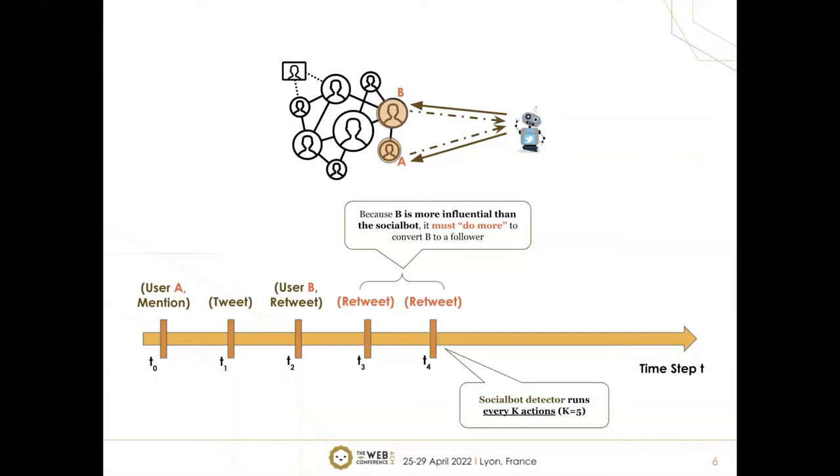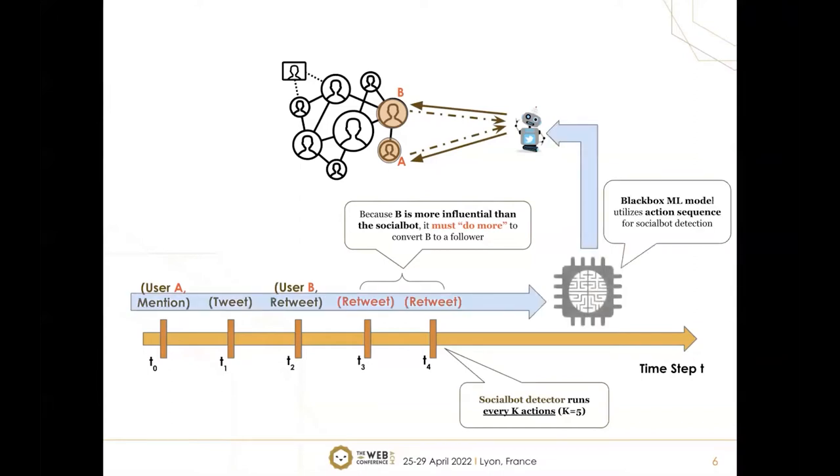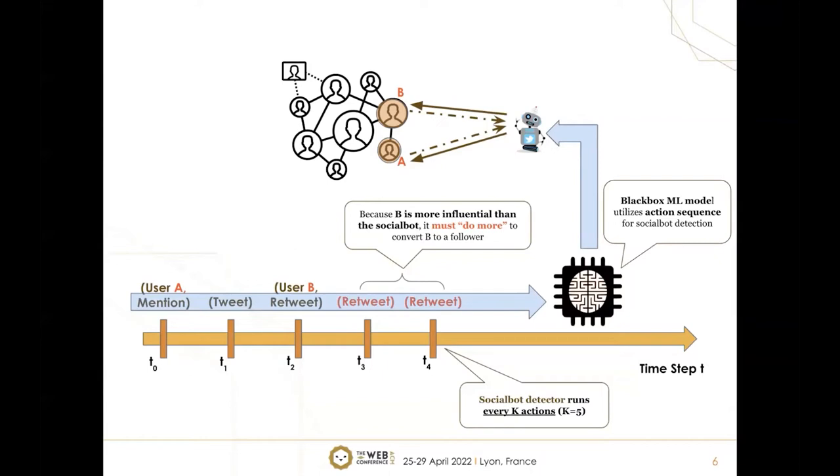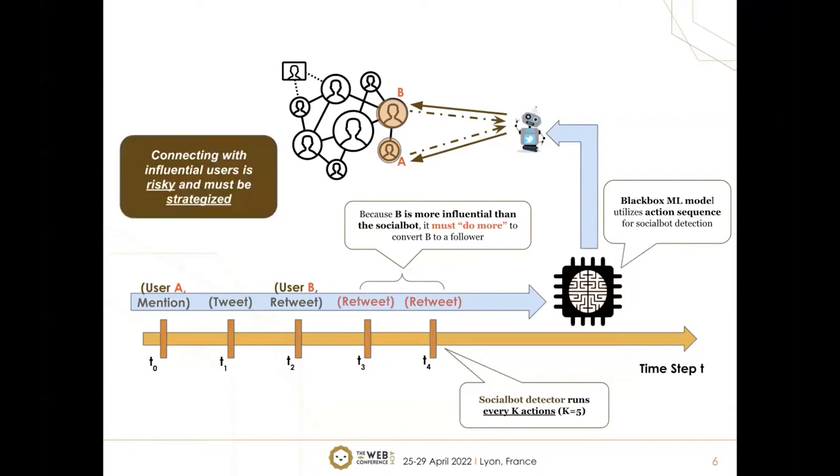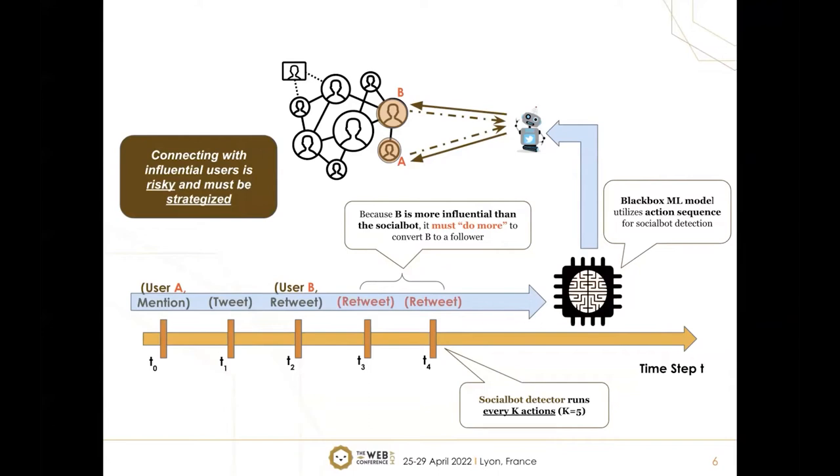After that, user B becomes a follower of the social bot. After five actions, the bot detection model will run. We set the detector to run every k actions, where k equals five. The detection model uses the sequence of actions—mention, tweet, retweet, retweet, retweet—and based on this sequence, the black box machine learning model determines if this user is actually a social bot or not. This shows that connecting with influential users is risky and must be strategized, because repeated actions can affect the probability of being detected.